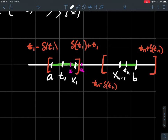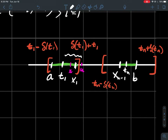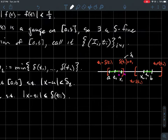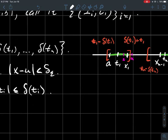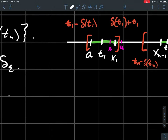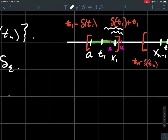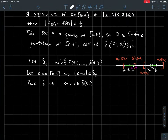Now let's say we have two points x and u in [a,b] such that x and u are within delta_epsilon of each other — delta_epsilon being the minimum of the gauge over all tags. We pick i so that x and t_i are within delta(t_i) of each other, meaning we pick the tag in the subinterval containing x. The question is: how far is u from that t_i?